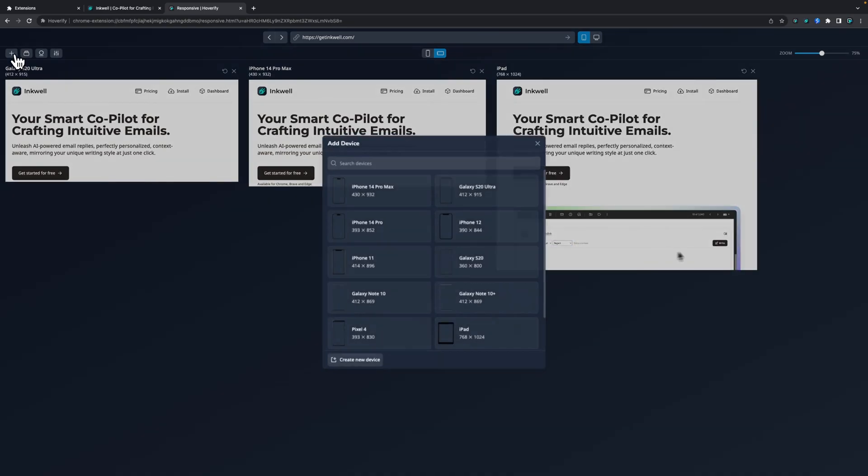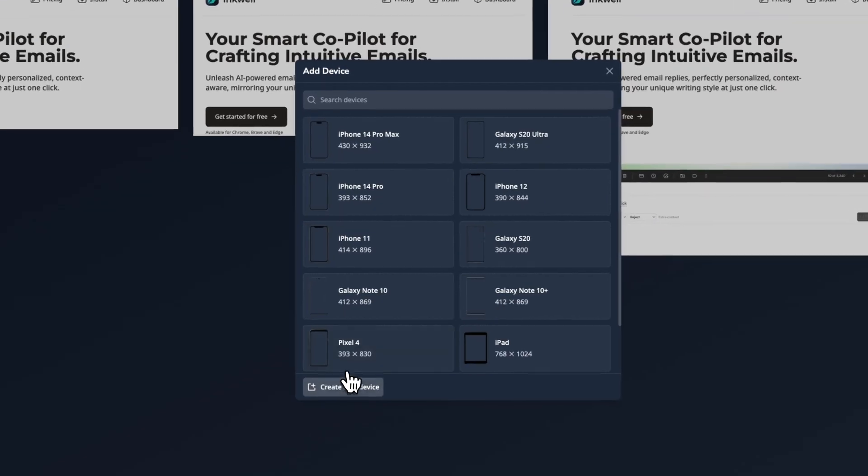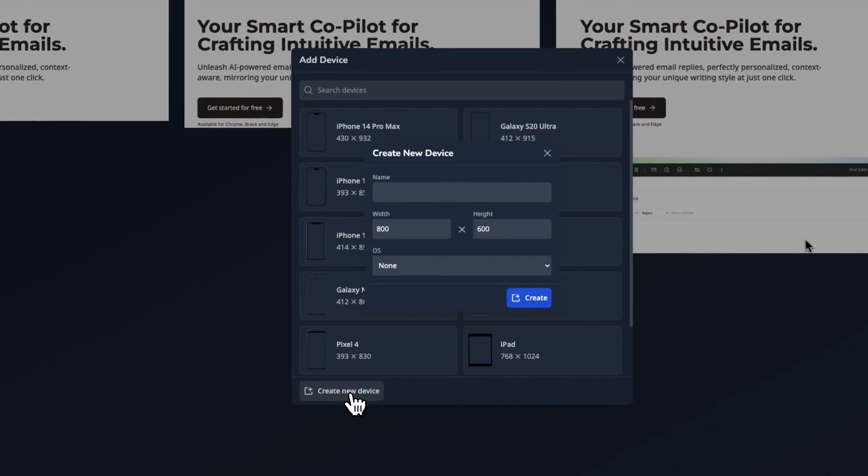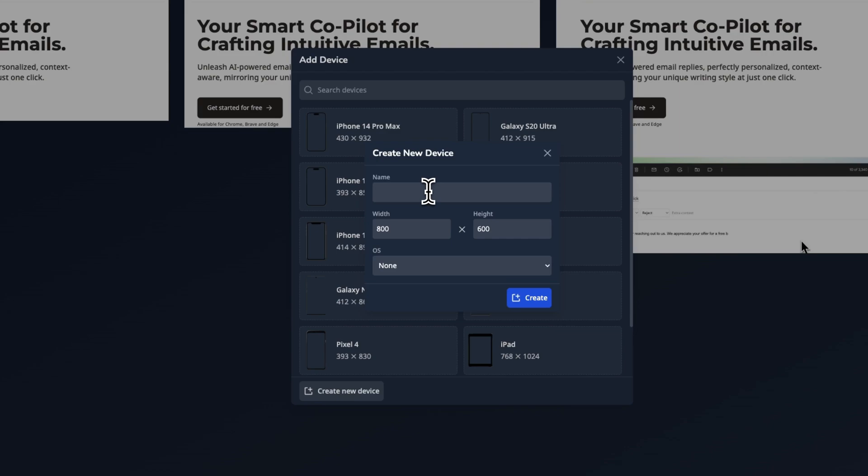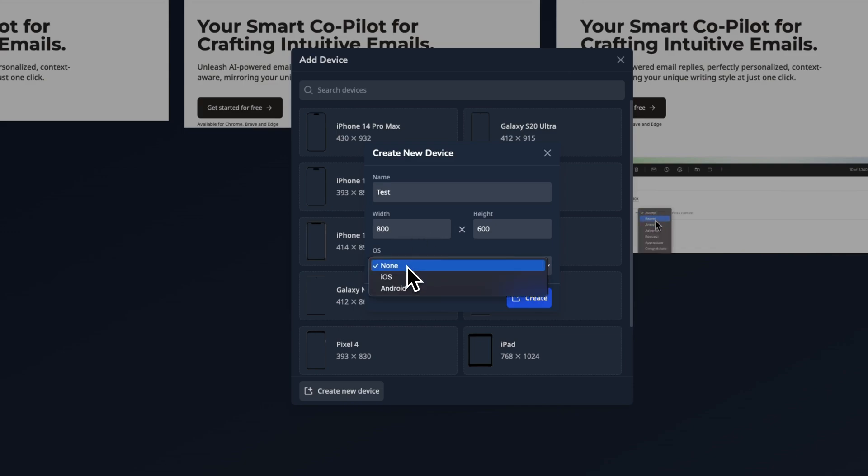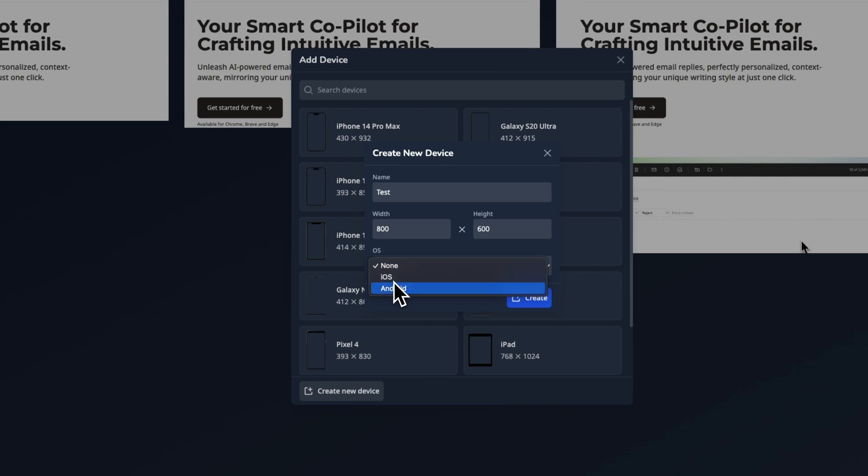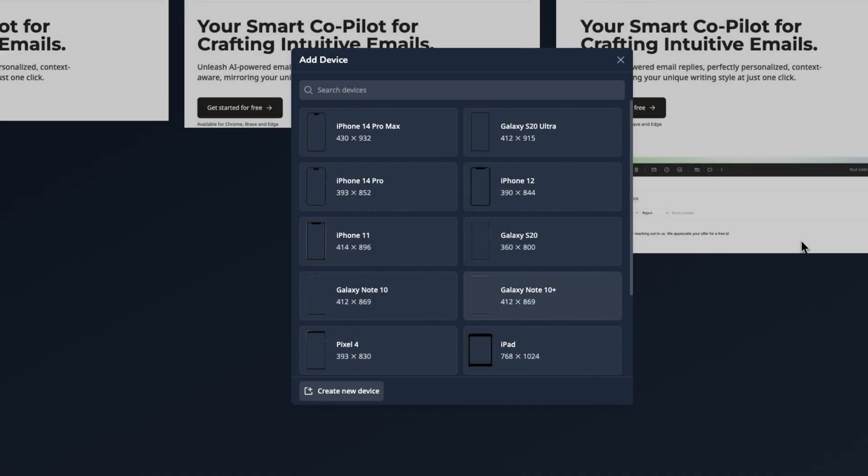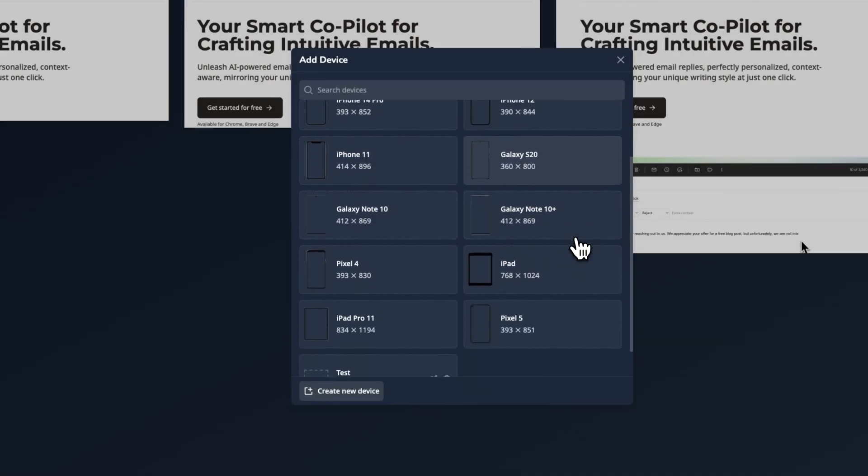You can also add your custom devices by going to the add devices pop-up and you can create a device here. Give it a size, I will take the default size, and select the OS. In my case I will select Android and create the new device.